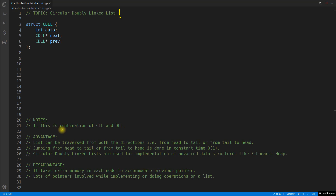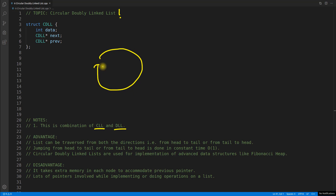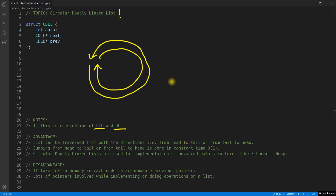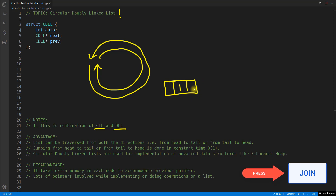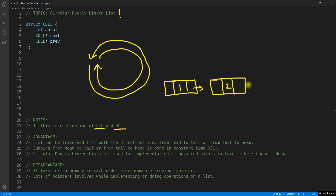The first and most important point is that it is a combination of circular linked list and doubly linked list — that's why it's called circular doubly linked list. It is actually a circular linked list but it is bi-directional. So you can point back. If you want to see a single node, this is how it looks like. We have data here, a next pointer, and another which is maybe two — and this is the previous pointer.